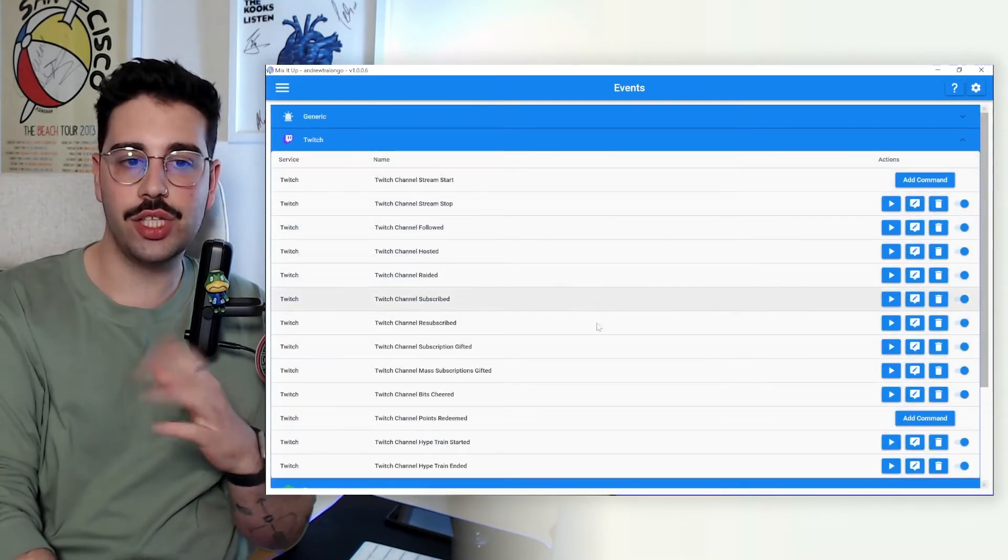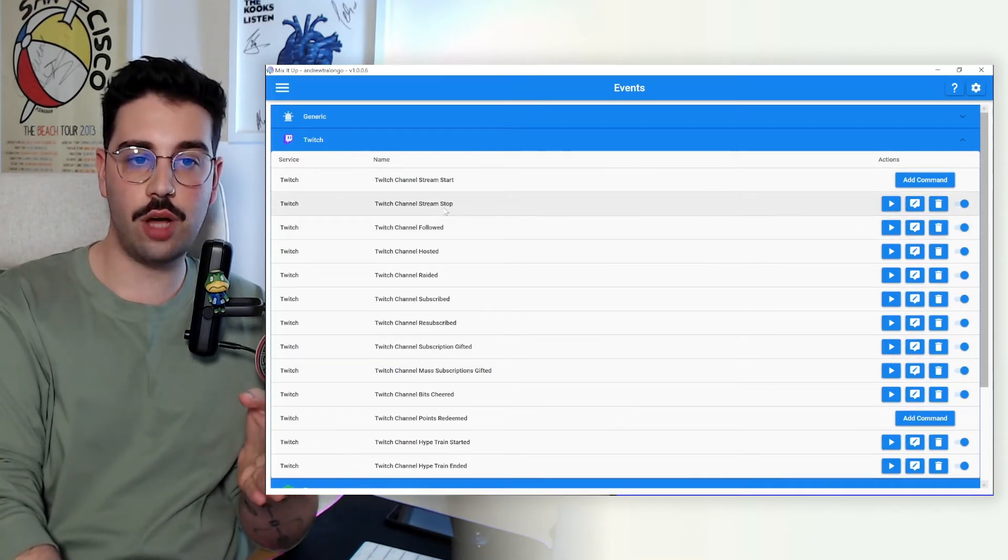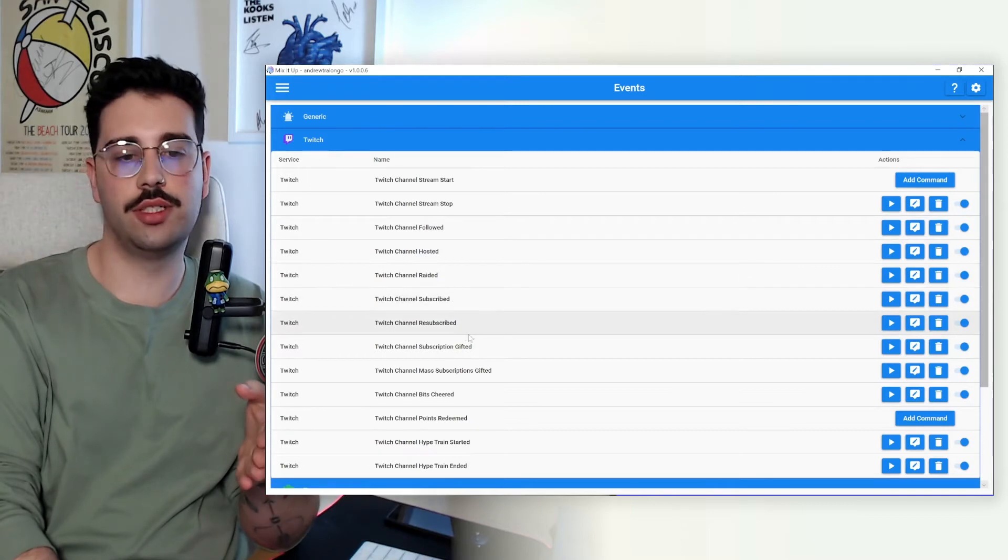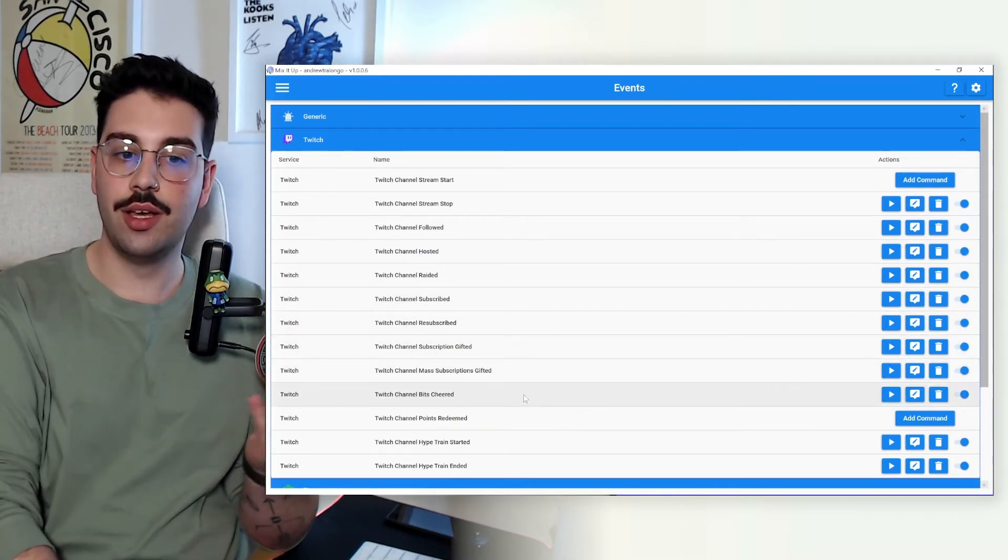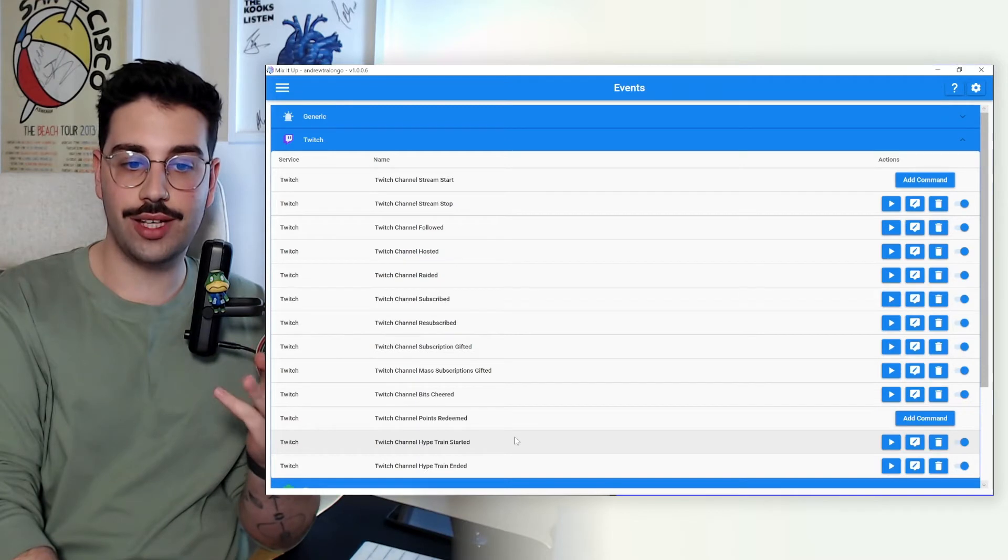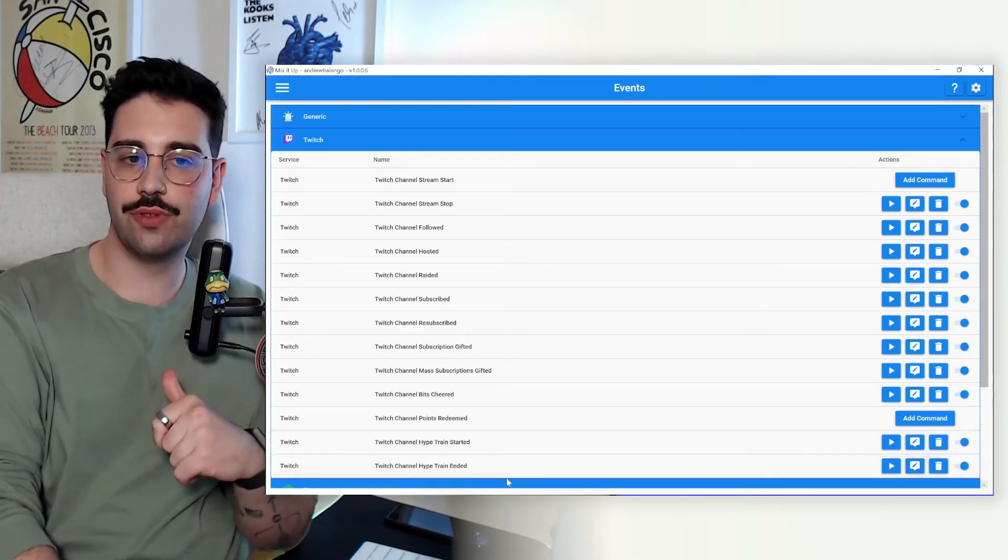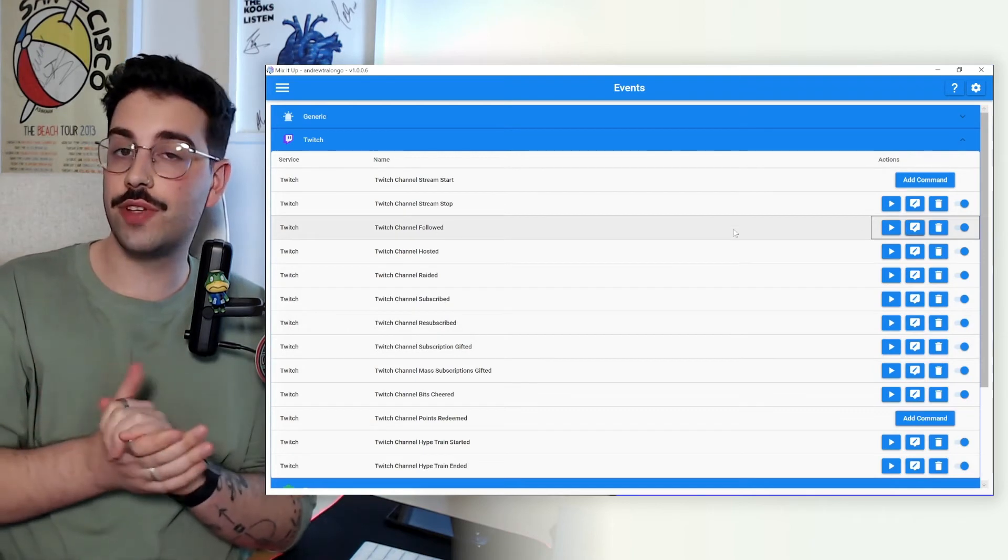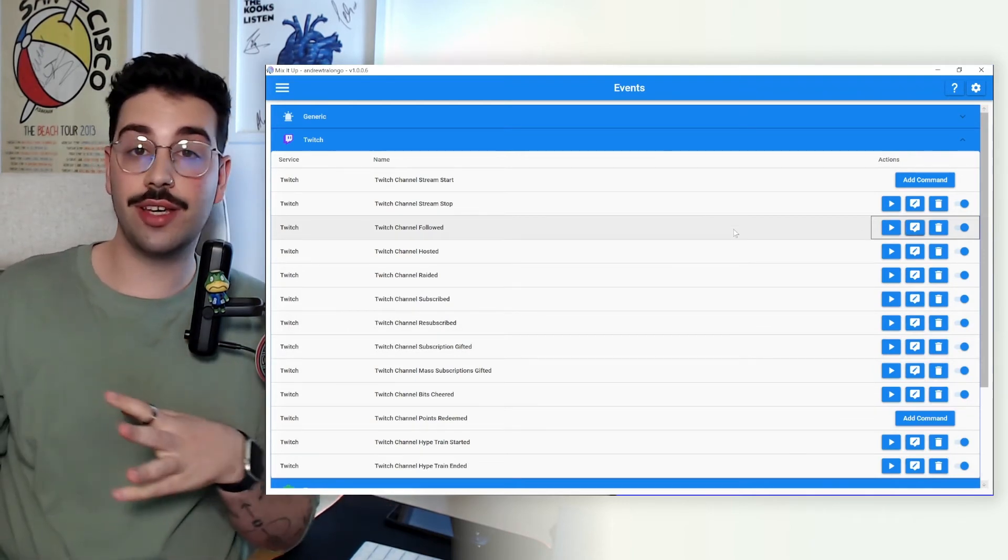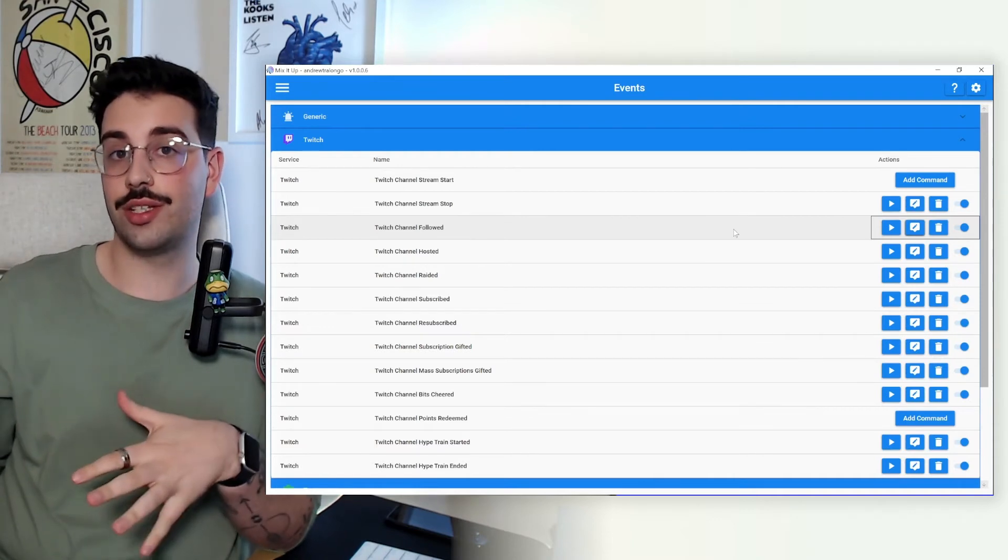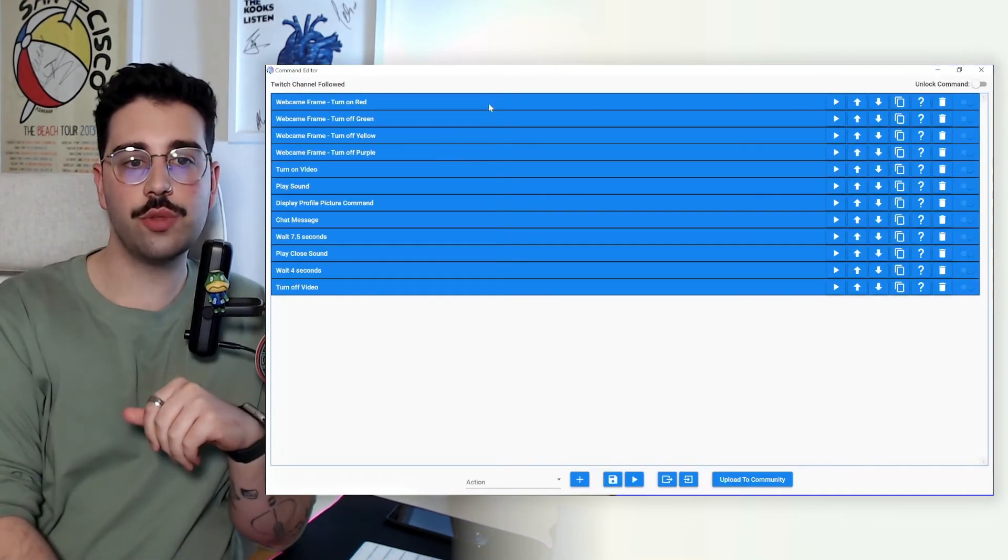So essentially this is going to be all the predefined events which Mix It Up can use and we're going to essentially add commands for each of them. So you can already see that I already have some for whenever the stream stops, whenever someone follows, hosts, raids, subs, resubs, gifted sub, mass gifted sub, bits cheered, and also hype train start and end. So you can do this for any of the above. But for the purposes of this video we're going to run through the follow command because everything else uses the exact same template just with one or two settings changed. So now that we've got this open let's run through it.